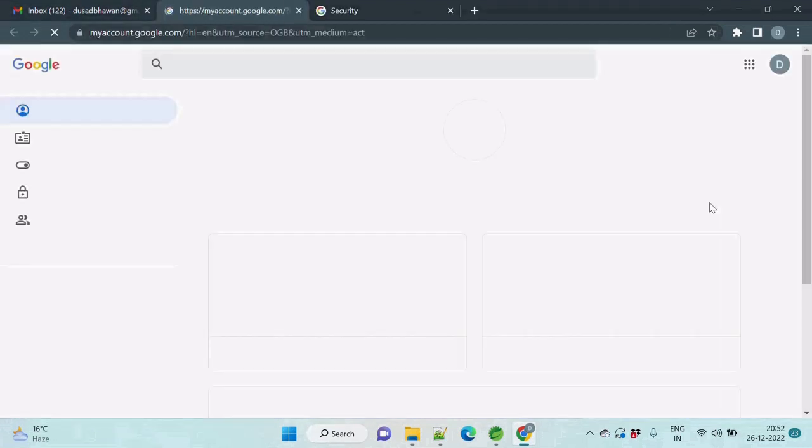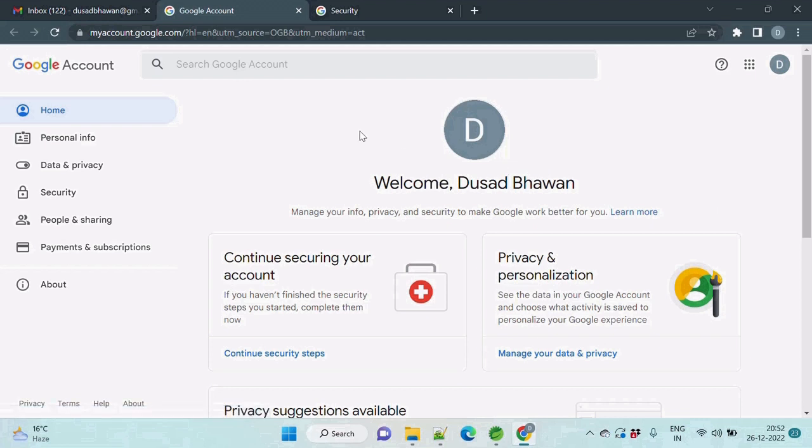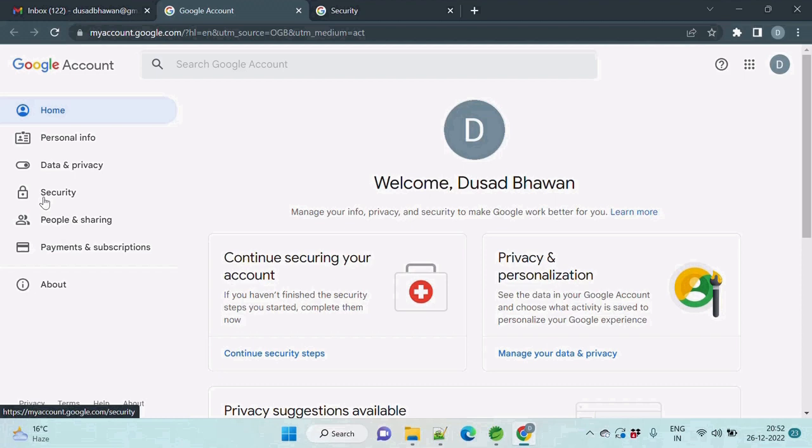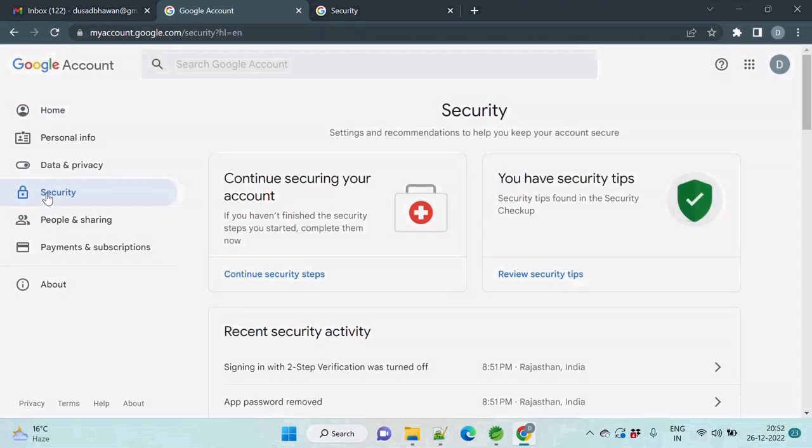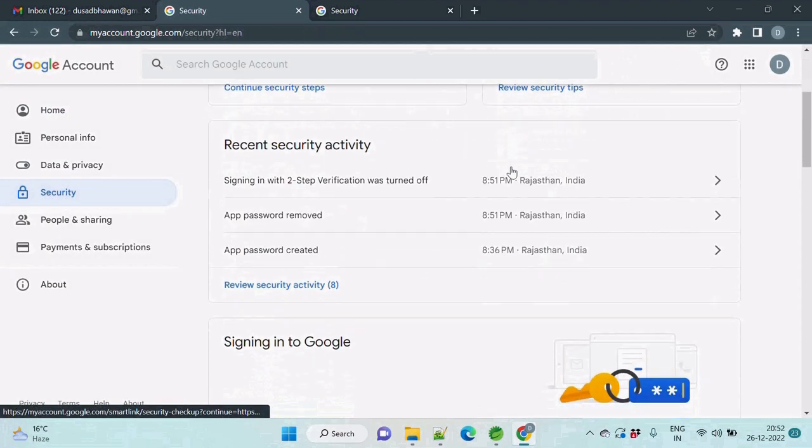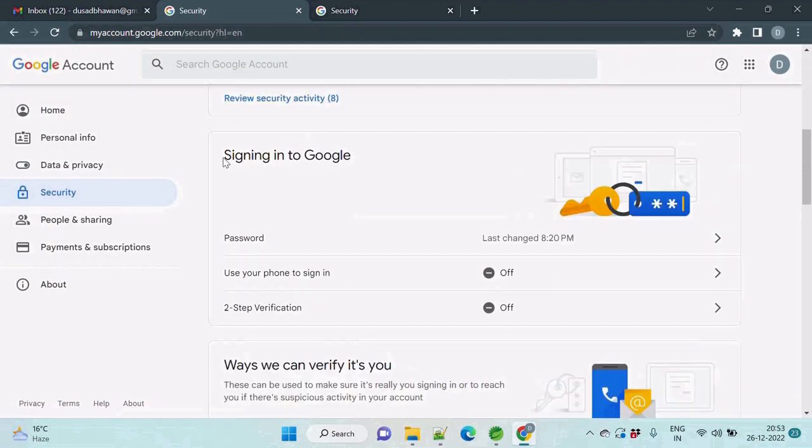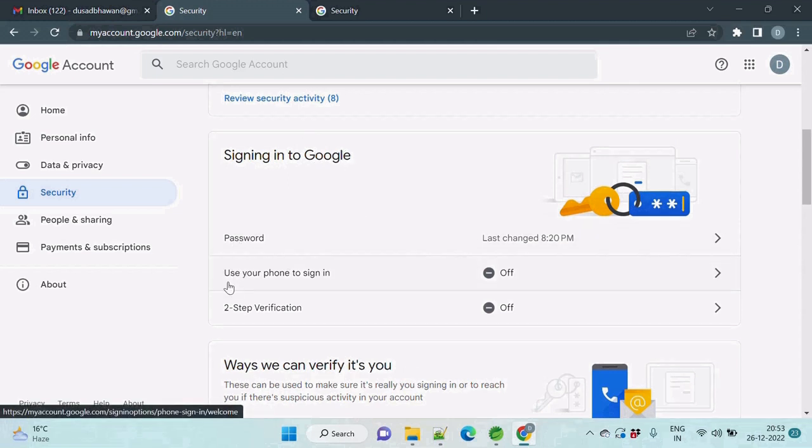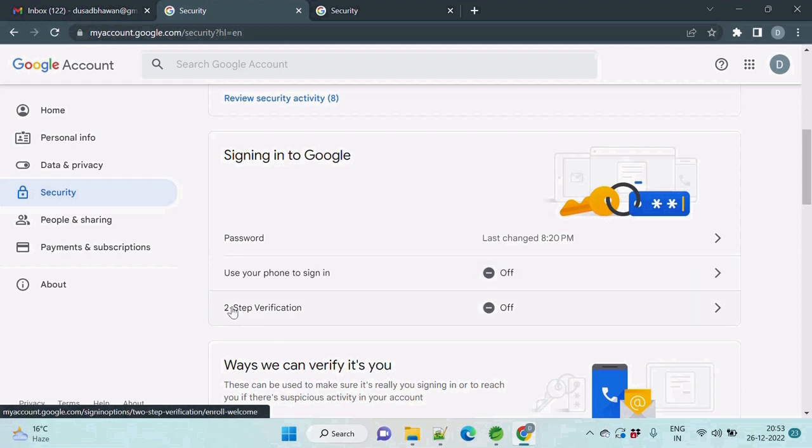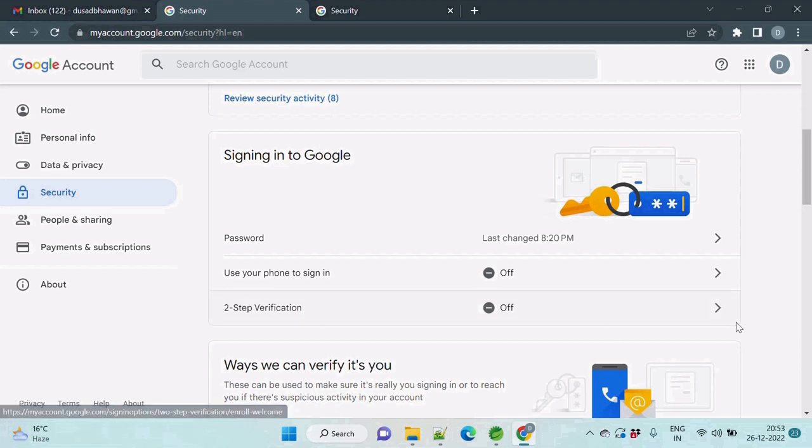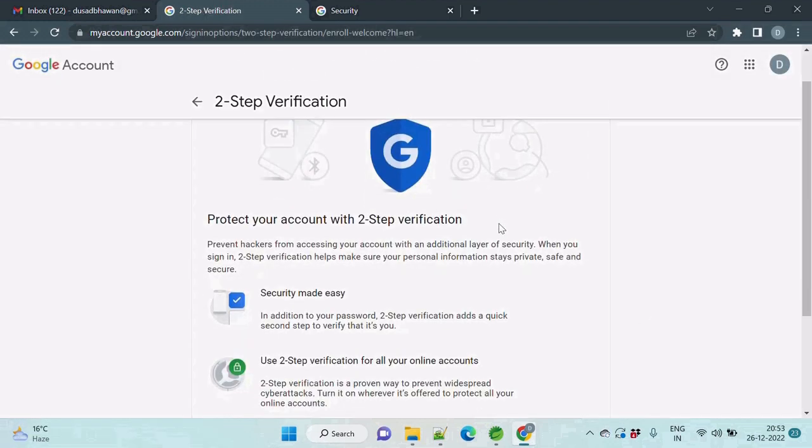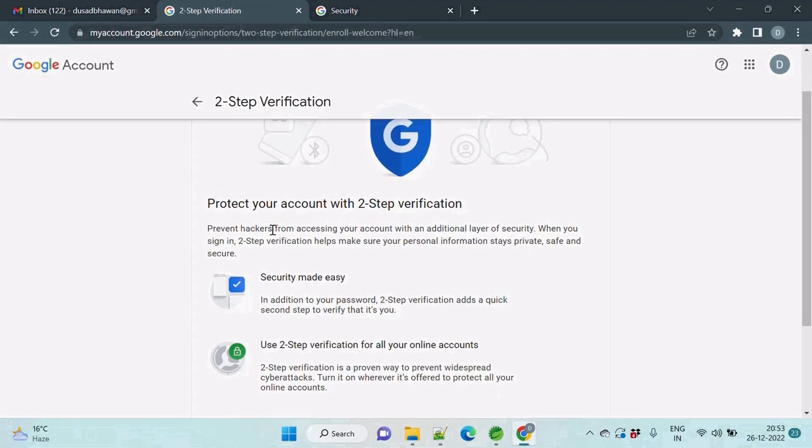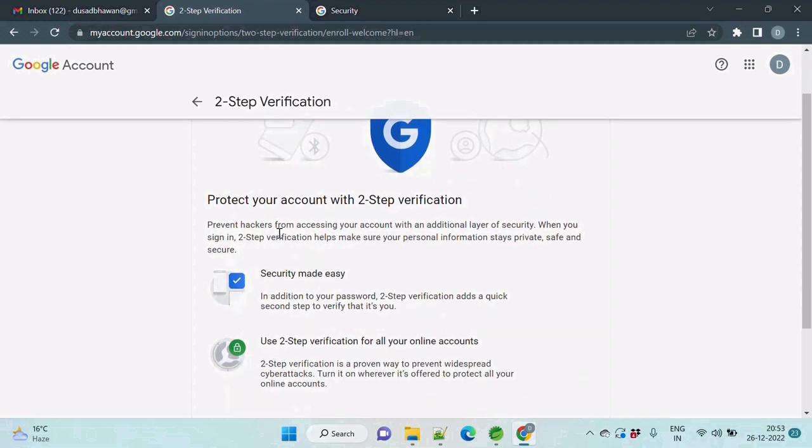Just click on it. After this page, you need to click on left side security options, just scroll slowly. Under signing into Google, there is password and second thing, use your phone to sign in and two-step verification. So first of all, you need to enable this two-step verification. Just click on it. So here you can see protect your account with two step verification.